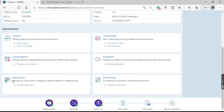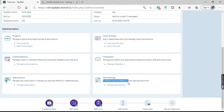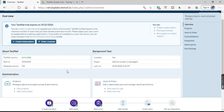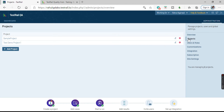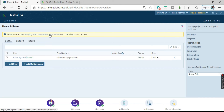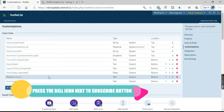Coming to Subscriptions — if you want to purchase a subscription, you can do it from here, update payment details, and manage your subscription. Next is Site Settings, where you can configure your installation, email settings and more. On the right-hand side of the admin page, the same options are available: Projects, Users and Roles, and Customization with all the customization options.